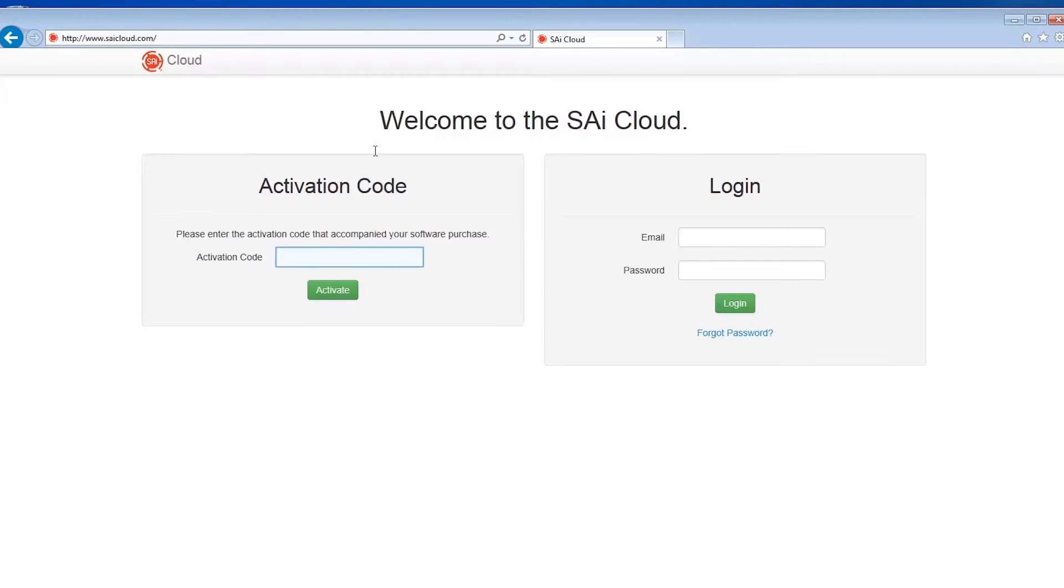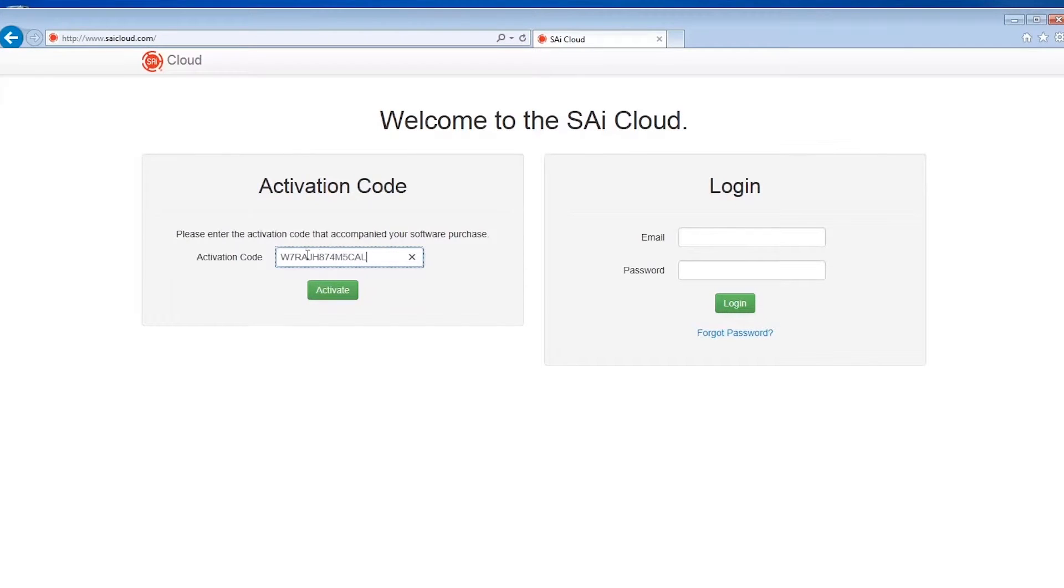On the activation code area of the web page, enter the activation code from your license voucher card. Be sure to type the code in exactly as displayed on the card with no spaces, then click activate.